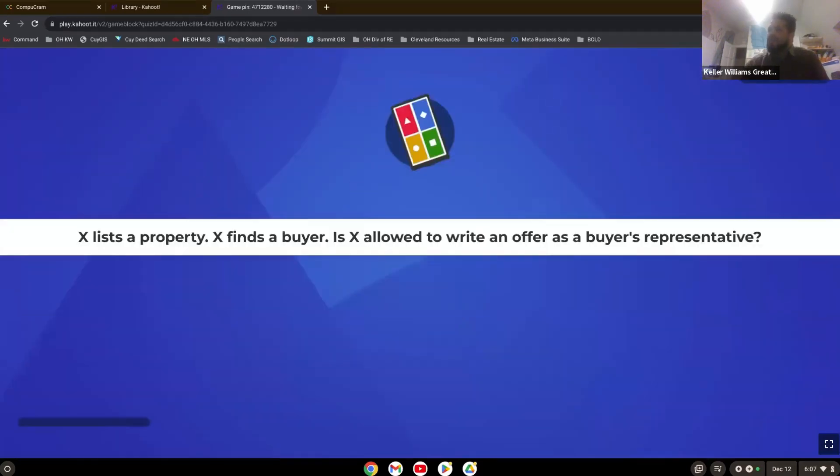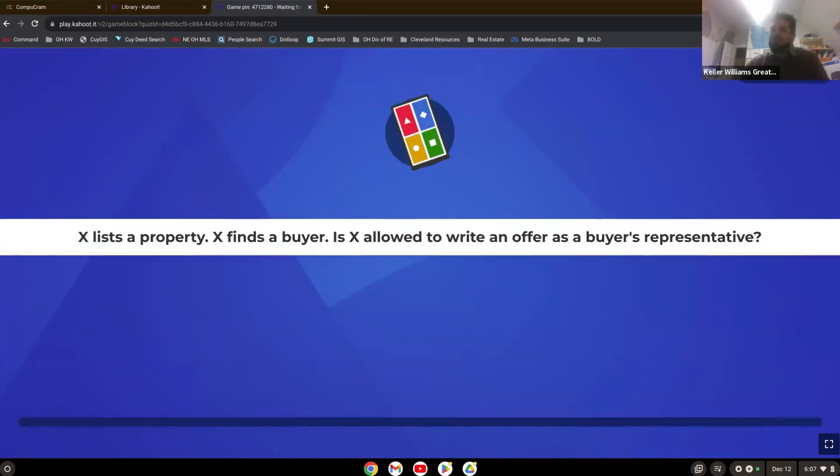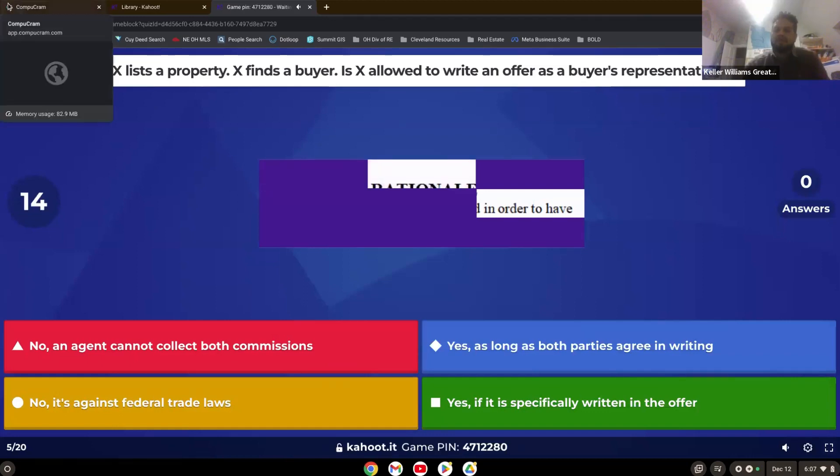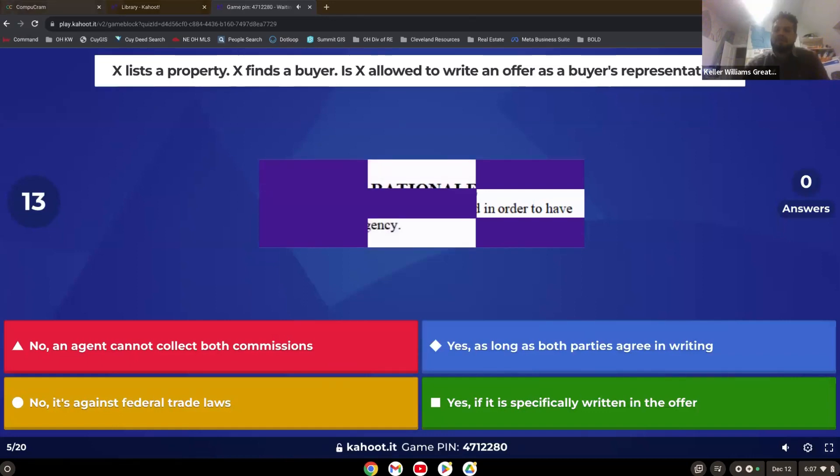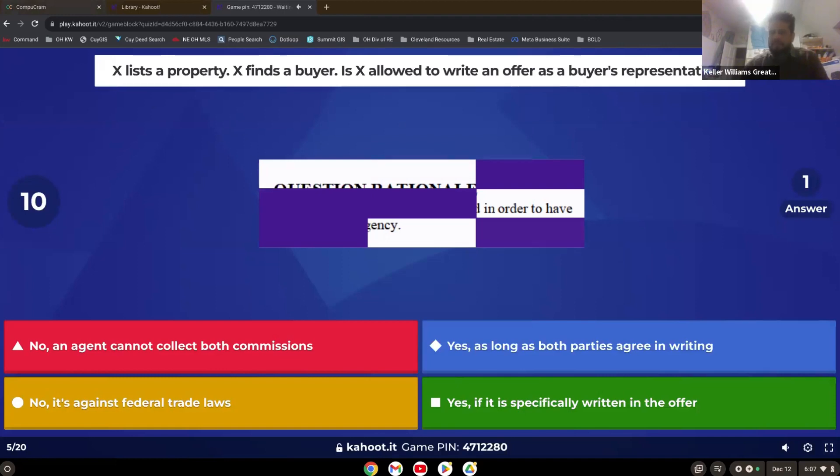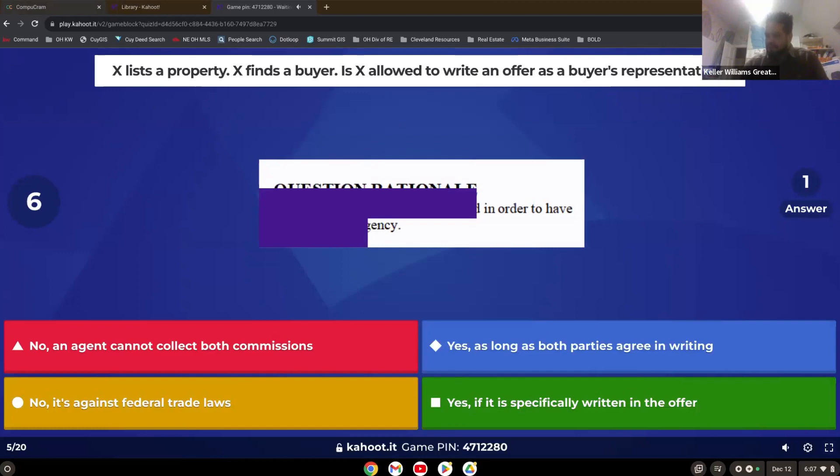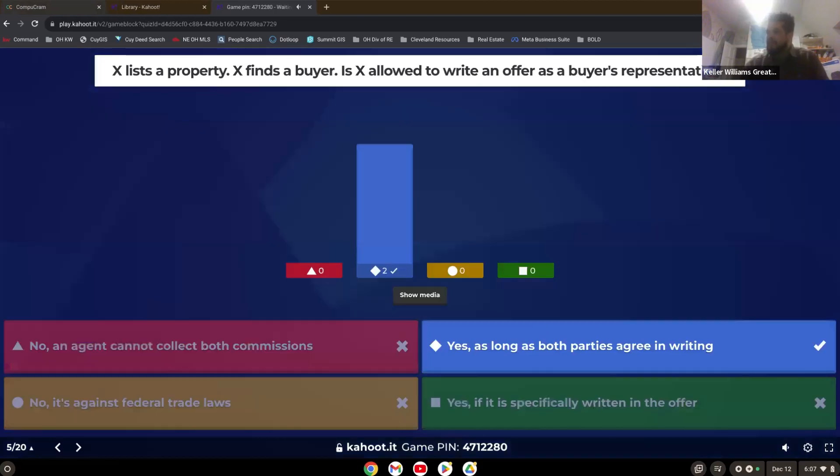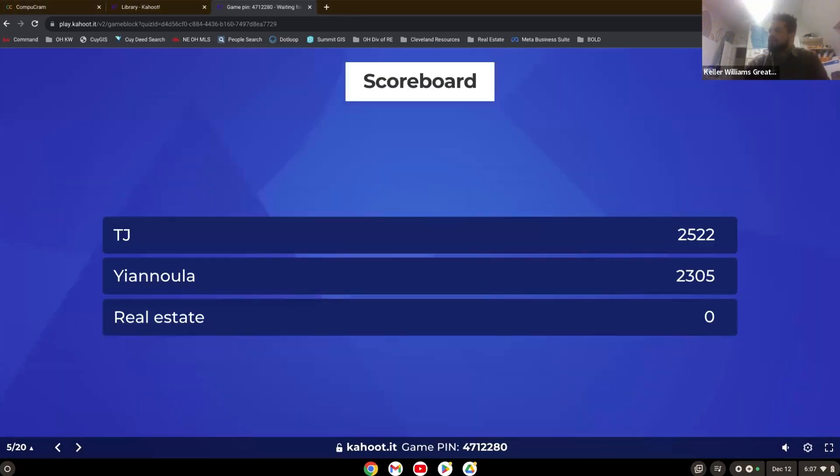X lists the property. X finds a buyer. Is X allowed to write an offer as a buyer's representative? That's right. Yes. As long as both parties agree in writing, you are allowed to be a dual agent.